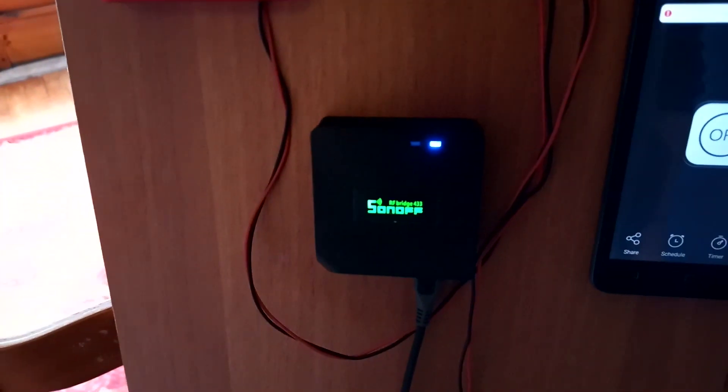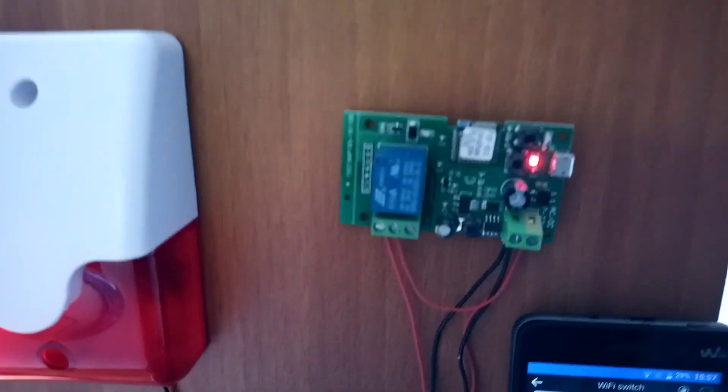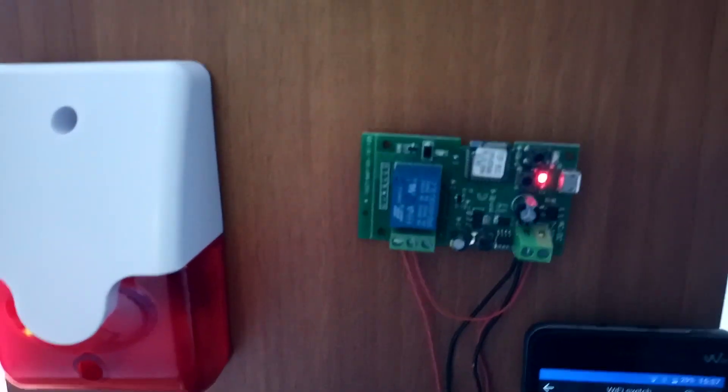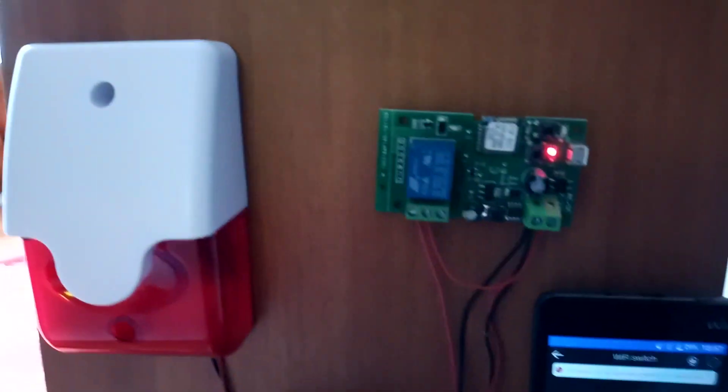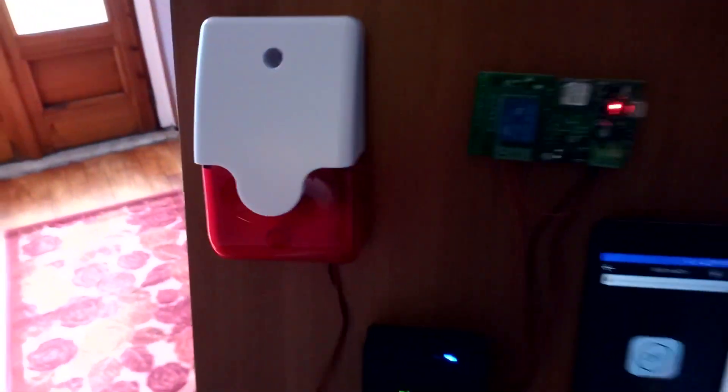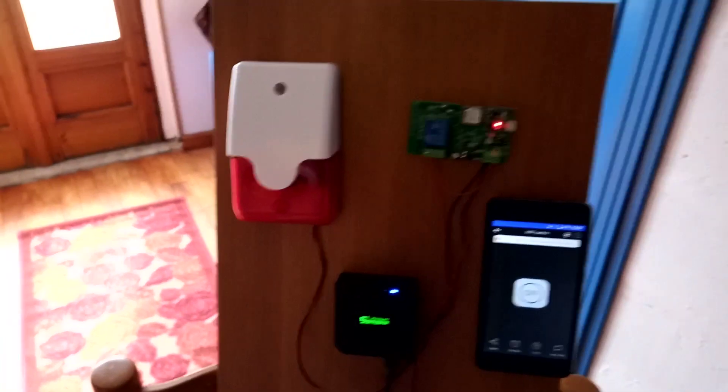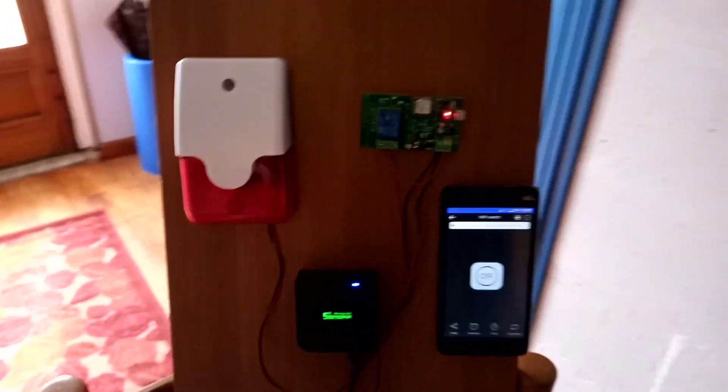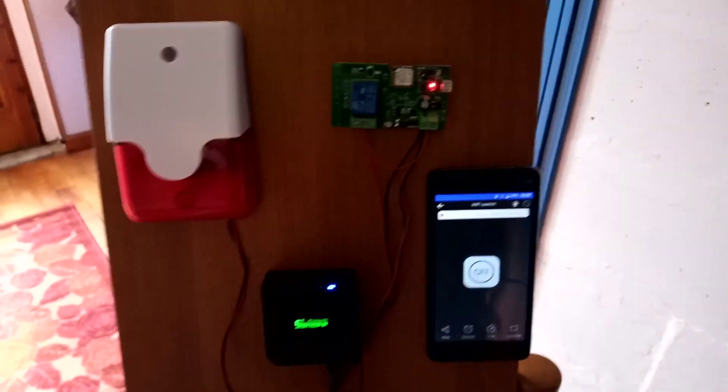And there you go, we've got the Sonoff bridge, we've got this little module here that works with eWeLink, it's got clean contacts, 12 volt siren, and I'll leave the links in the description below.